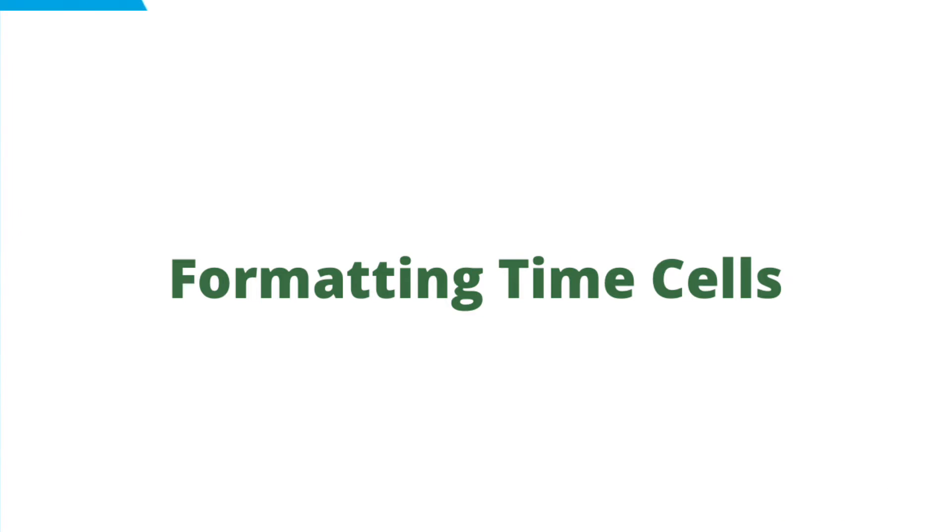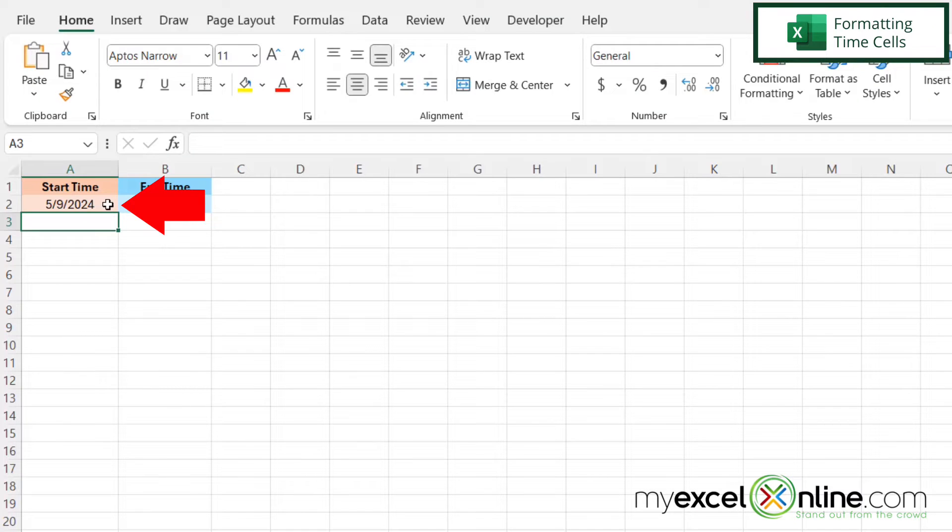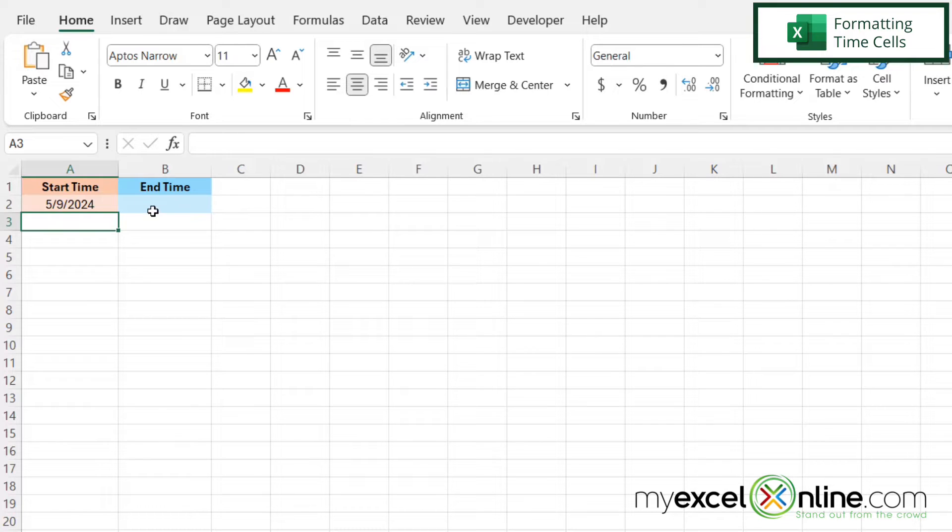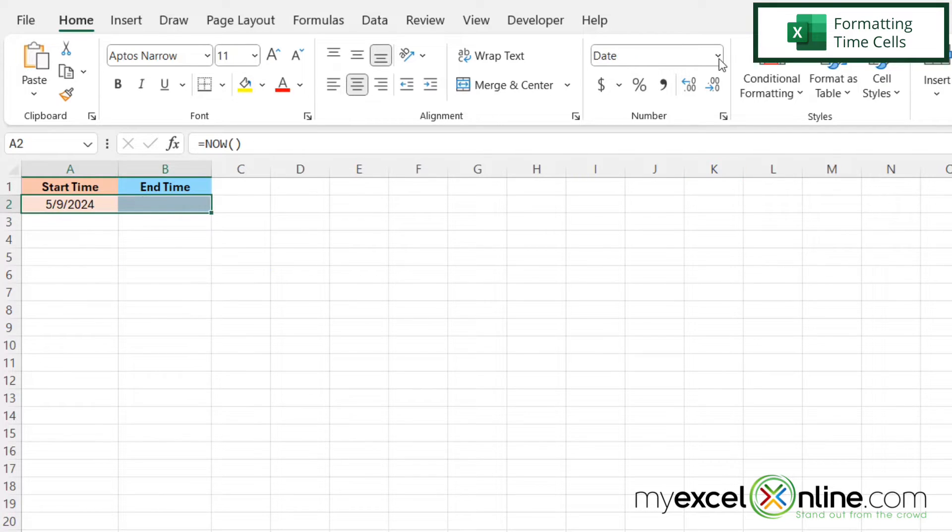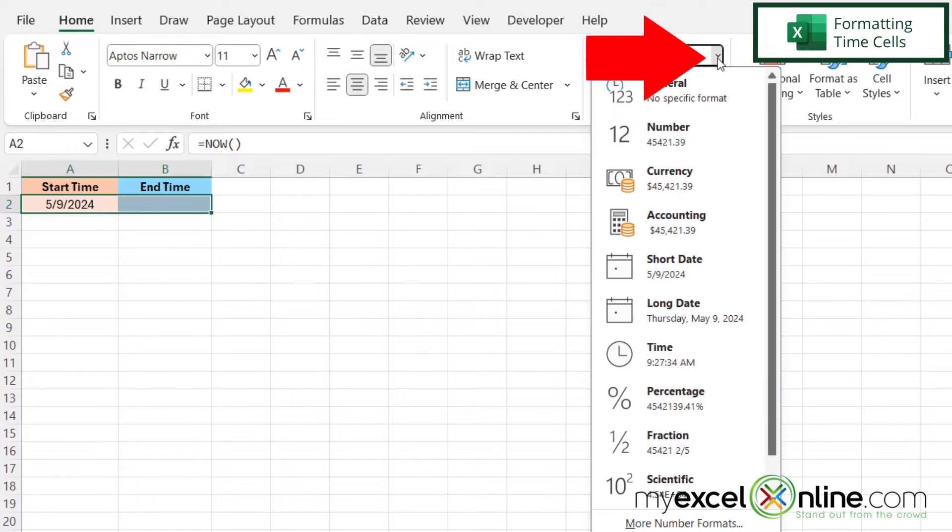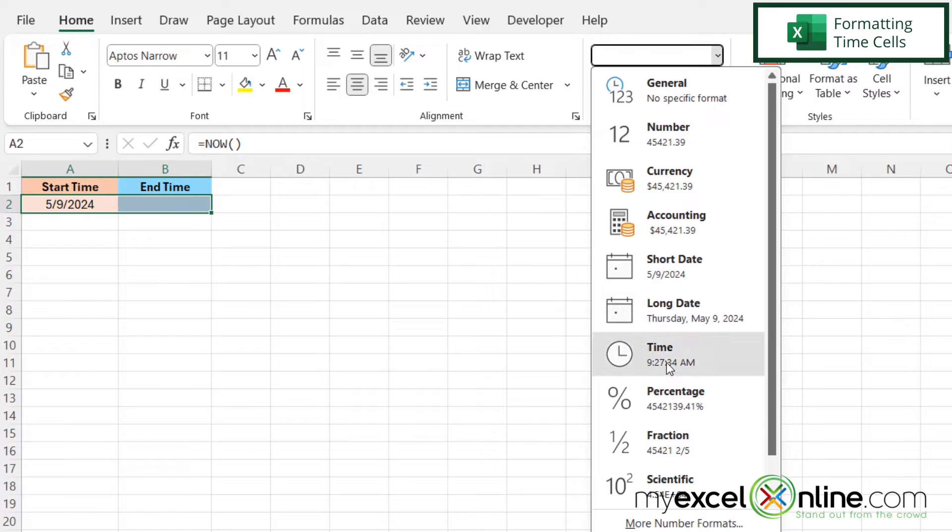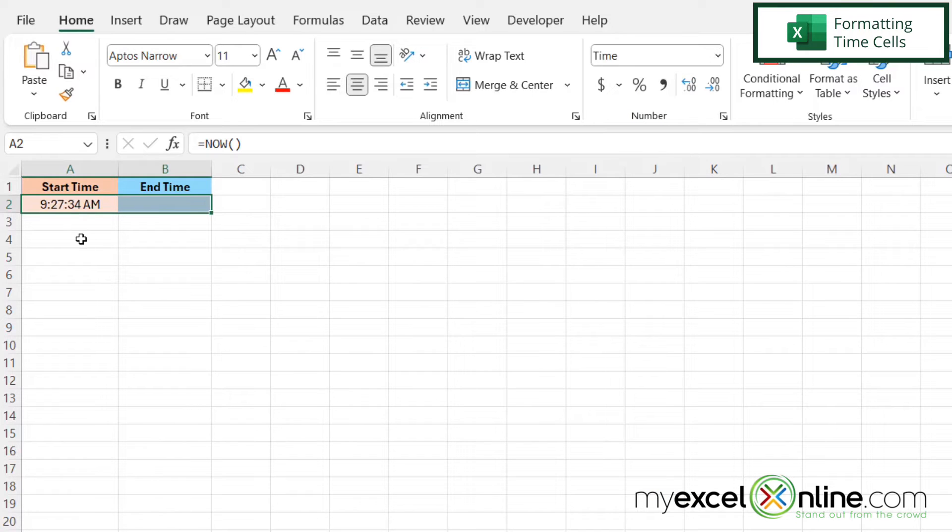And it looks like I have a date in this cell, but I really want this to be time, and I'm going to want time in B2 as well. So if I highlight these two cells, and I go to the home ribbon, and in the number group, I scroll down and select time, I can see that the time is now being formatted instead of a date.